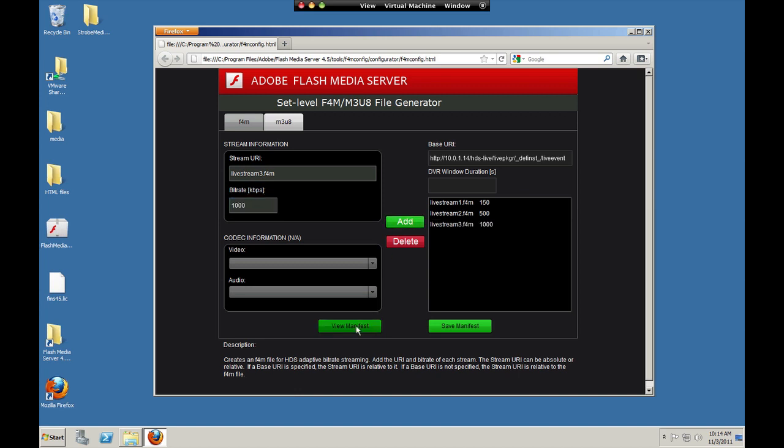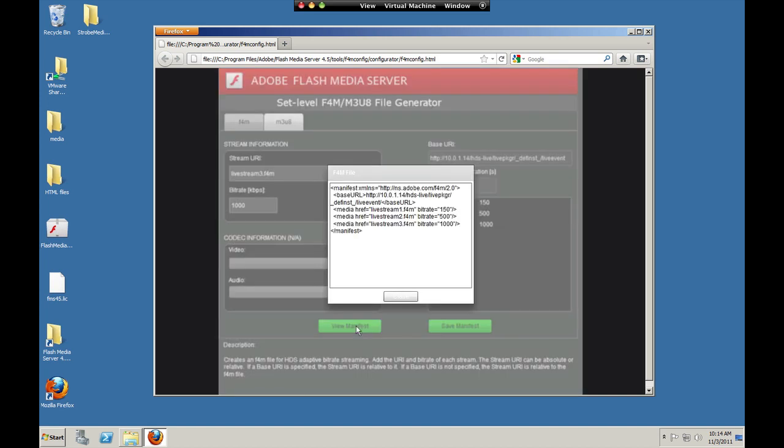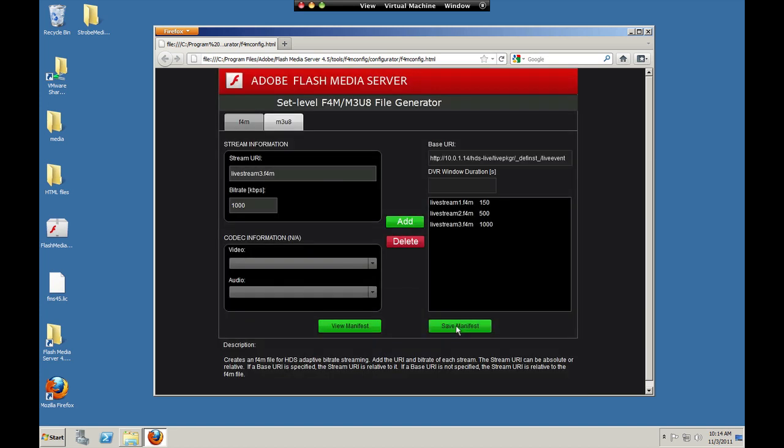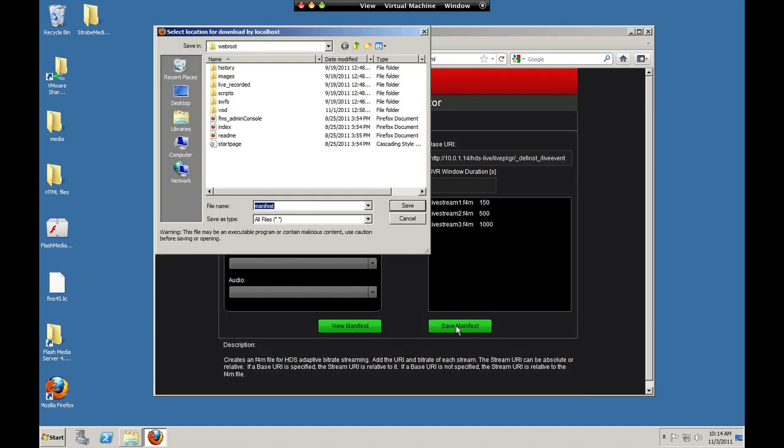So that's what this manifest file looks like. This set level file is the file that the media player is going to request. Then the media player looks through it and requests each of these individual streams as needed. Save that file as live event dot f4m to the web root folder.